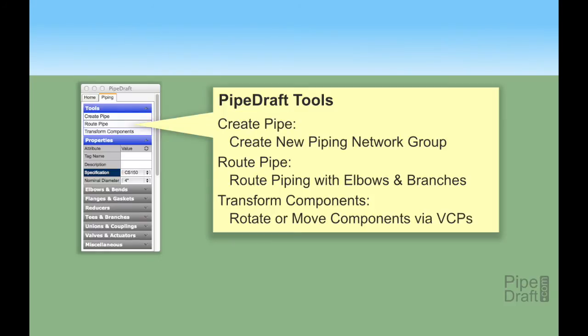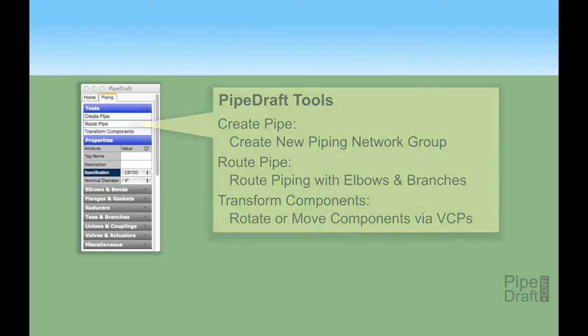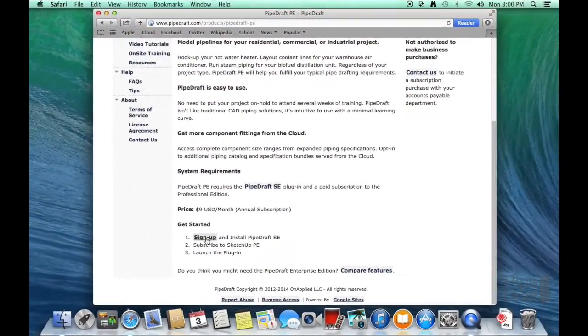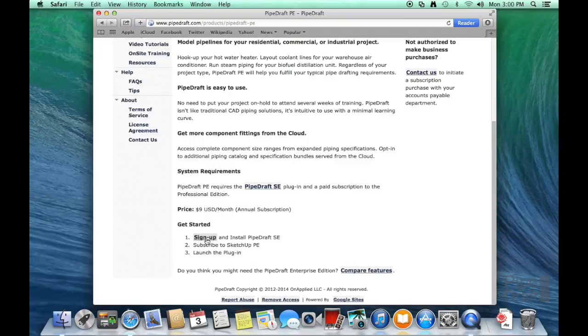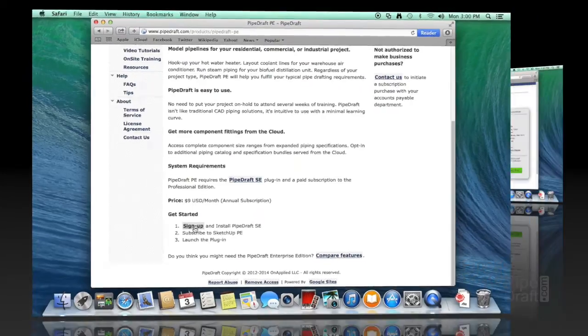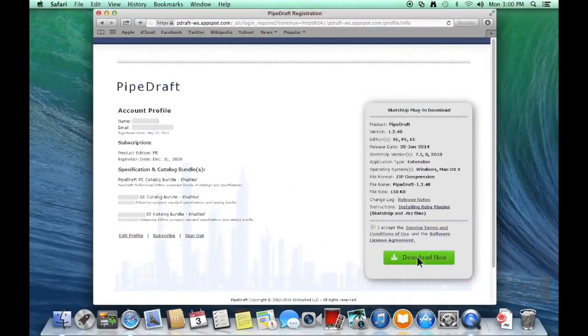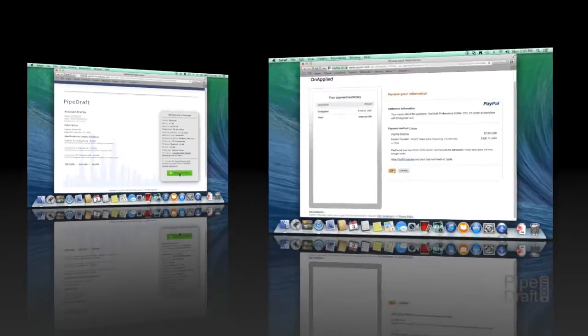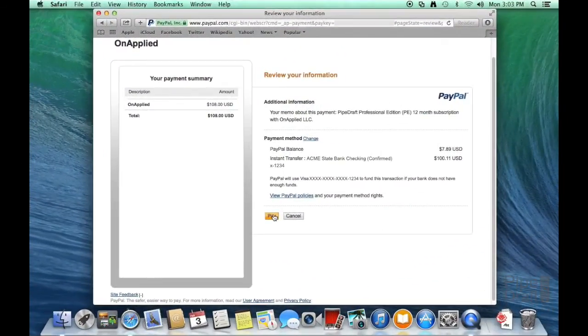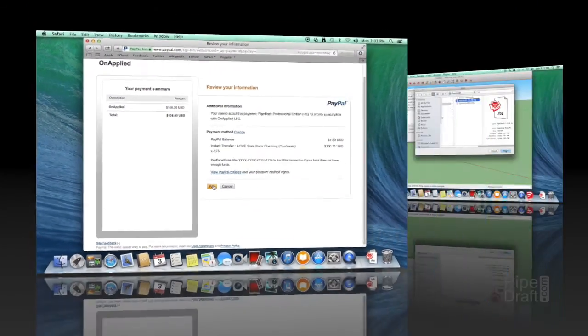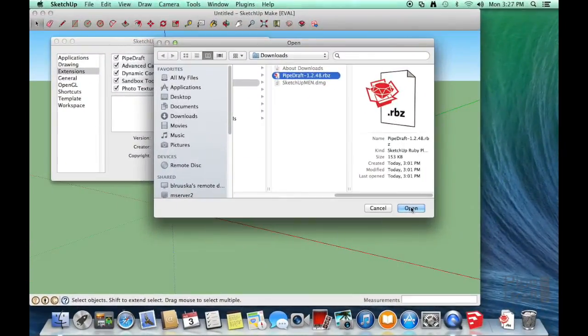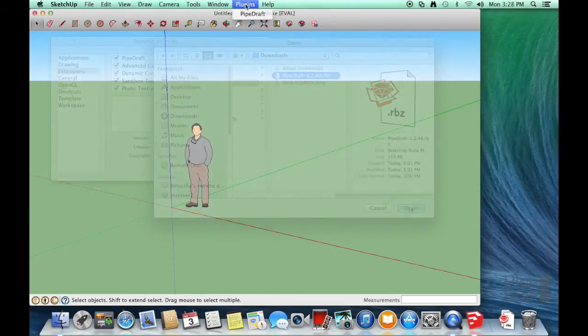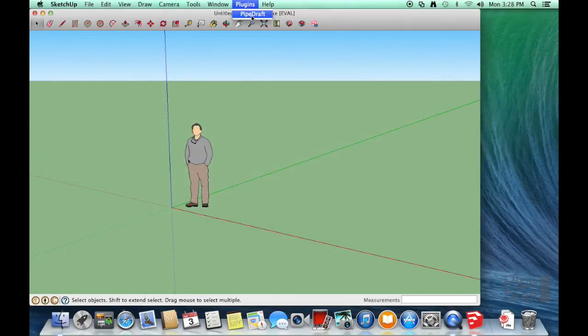That completes this tutorial. To recap, in just a few short minutes, we signed into the PipeDraft website, downloaded the plugin, paid for a subscription to the Professional Edition, and launched the plugin with SketchUp.